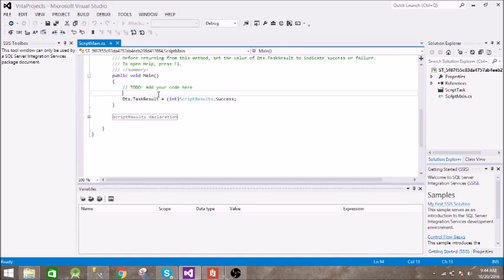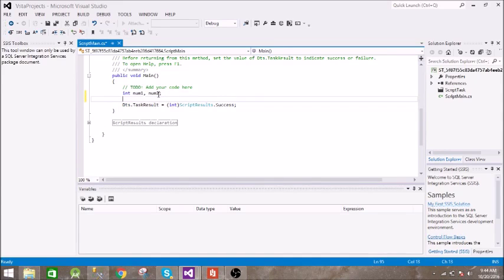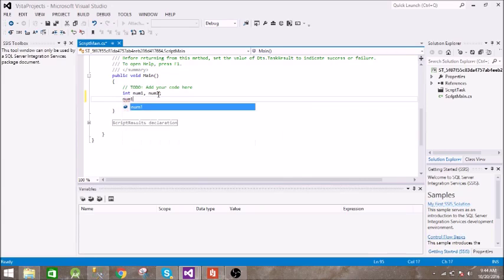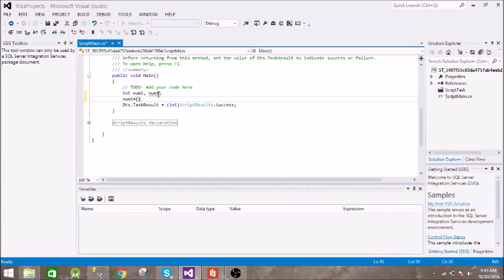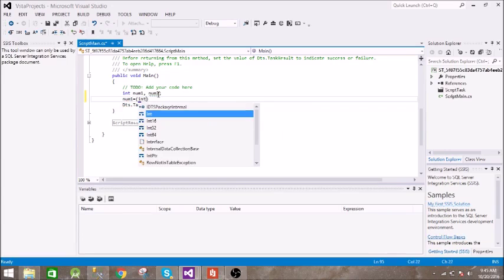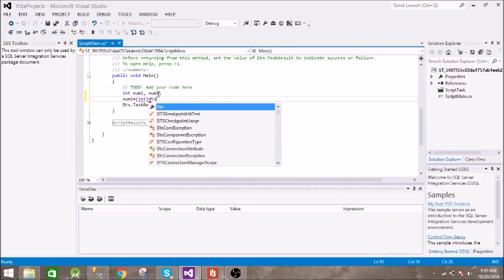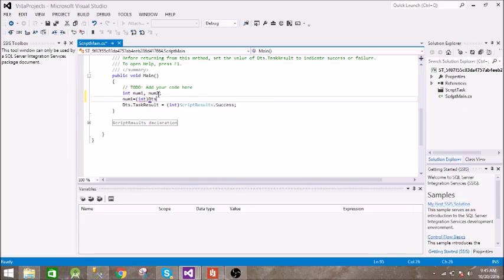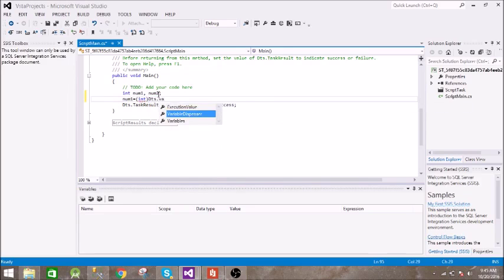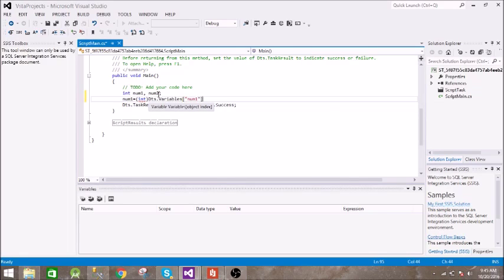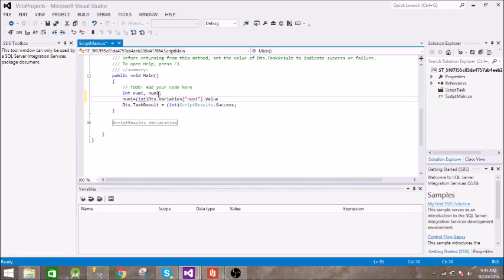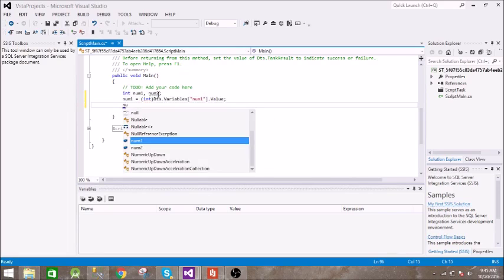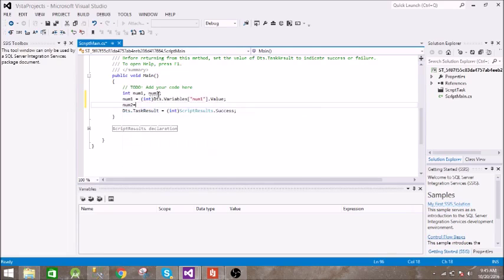All right, so let us create two variables. You can give any name. Then let us assign them our value - the value which we have passed through our variables. So our variables are integers and we are using DTS object dot variables. You have to pass the variable name here dot value. Then num2 equals DTS dot variable dot value.